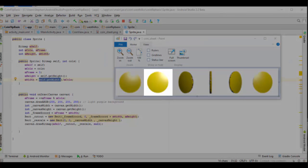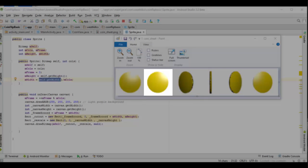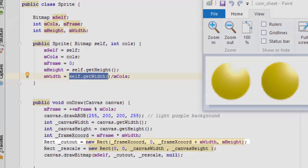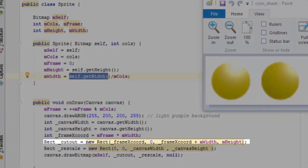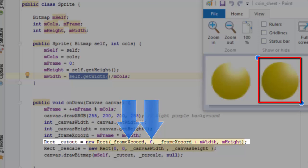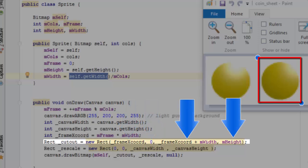The cutout rectangle represents the portion of the sprite sheet we are currently displaying on the screen. The first two numbers in the parameter list represent the x and the y coordinate of the top left corner of the cutout, while the next two numbers represent the bottom right corner of the cutout.